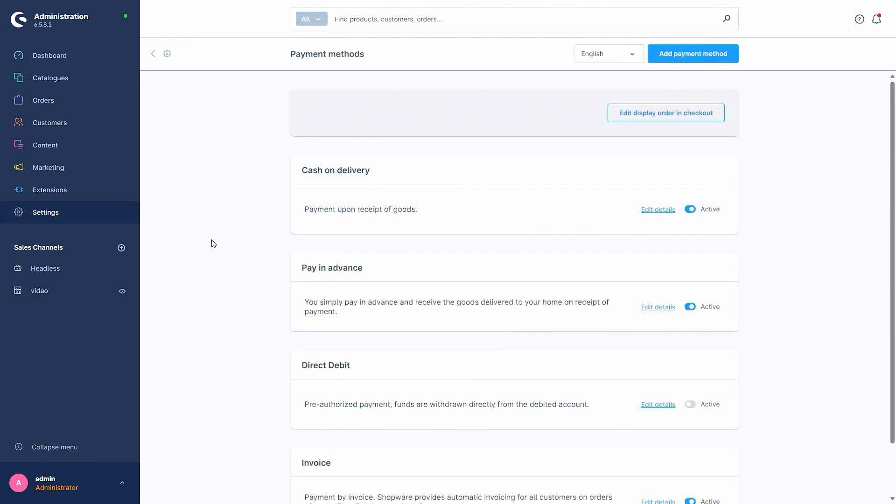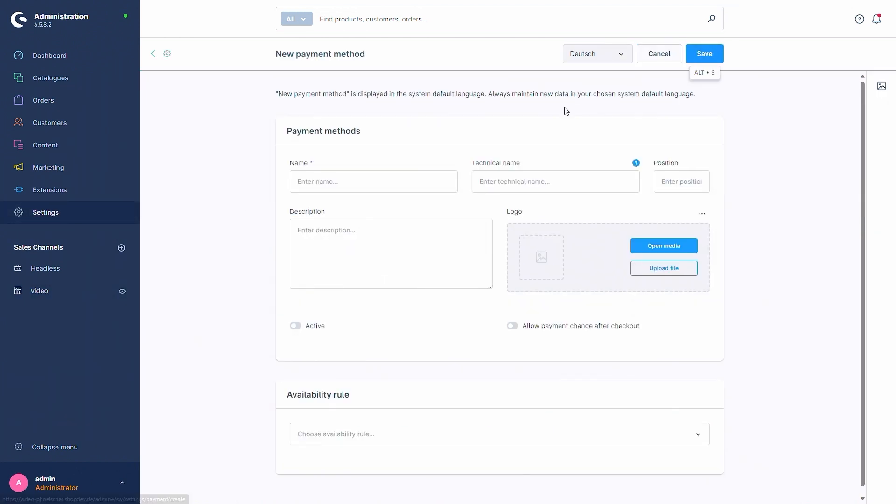So now let's create a new payment method via the add payment method button. Here now a new page is opened that is also the same page that you will see if you edit an old payment method, but the fields are already filled in obviously.